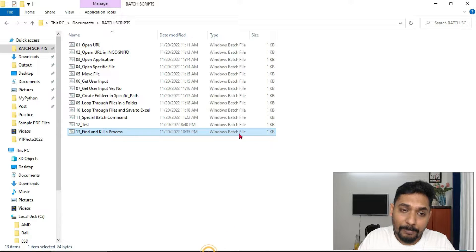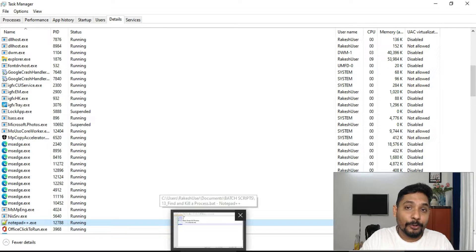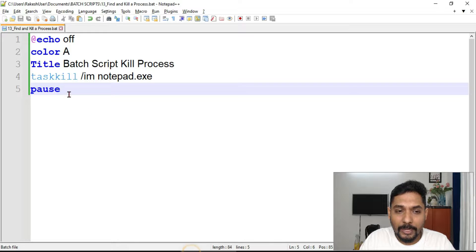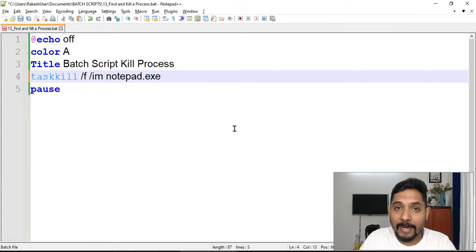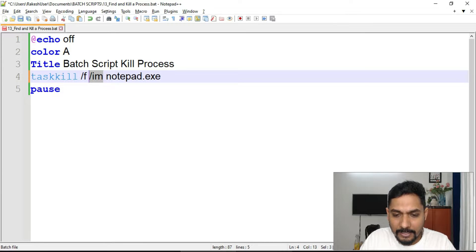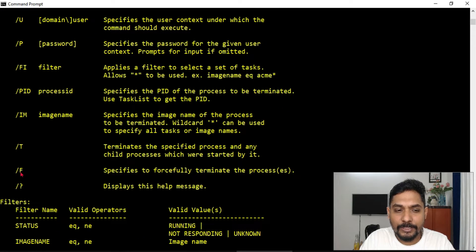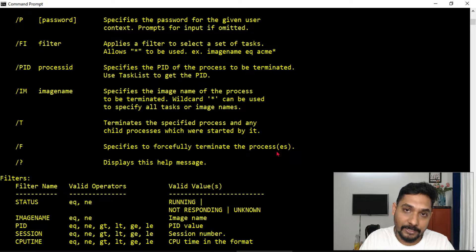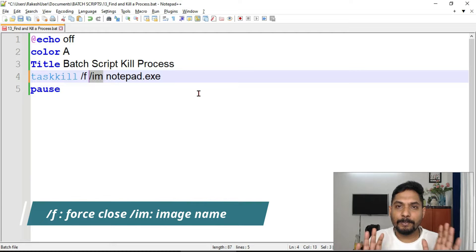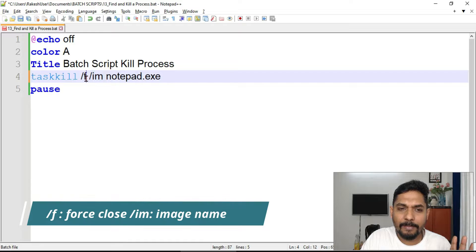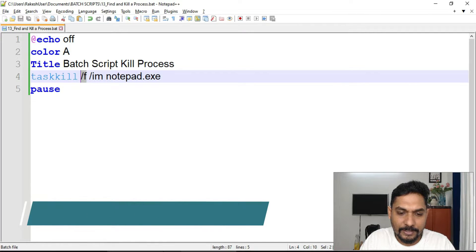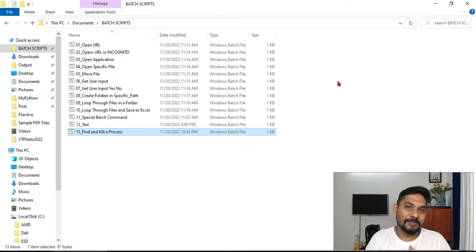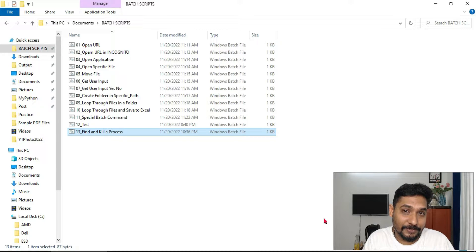Sometimes you want to kill a process to reopen the application — maybe it got frozen. Sometimes the kill process may not work directly, so I'll use another parameter called force close: /f. You can write it in uppercase or lowercase. The /f parameter for taskkill specifies to forcefully terminate the process. So /im means image name and /f means force close. Let me keep notepad open and run it — you can see it force closes the application.